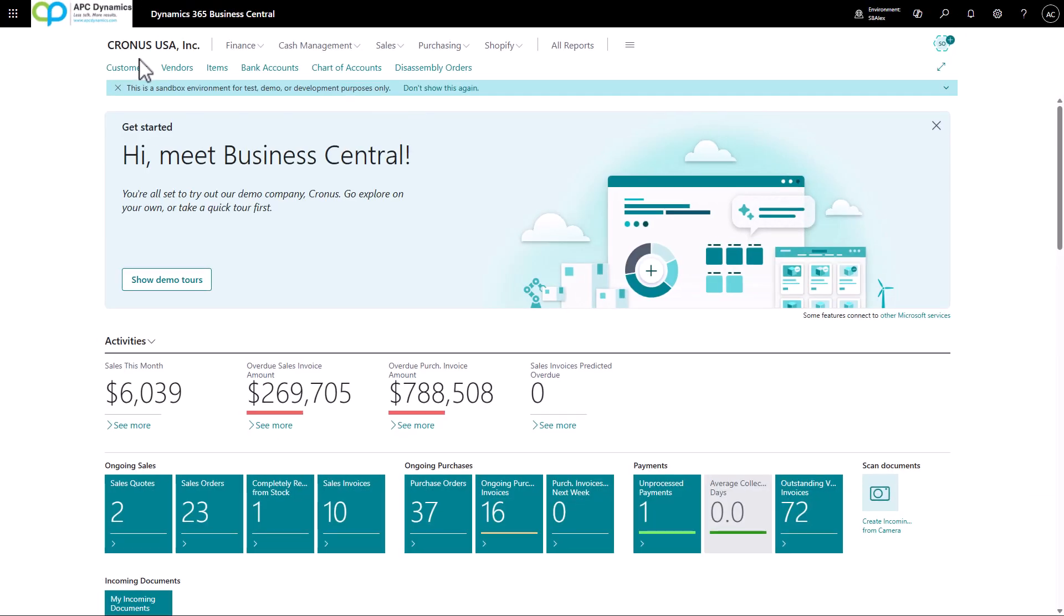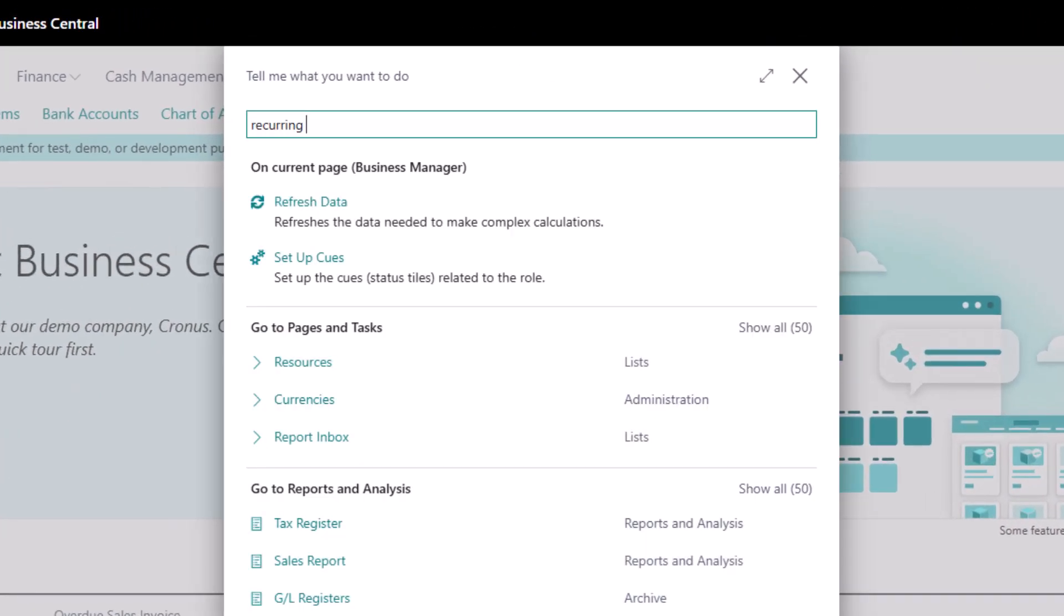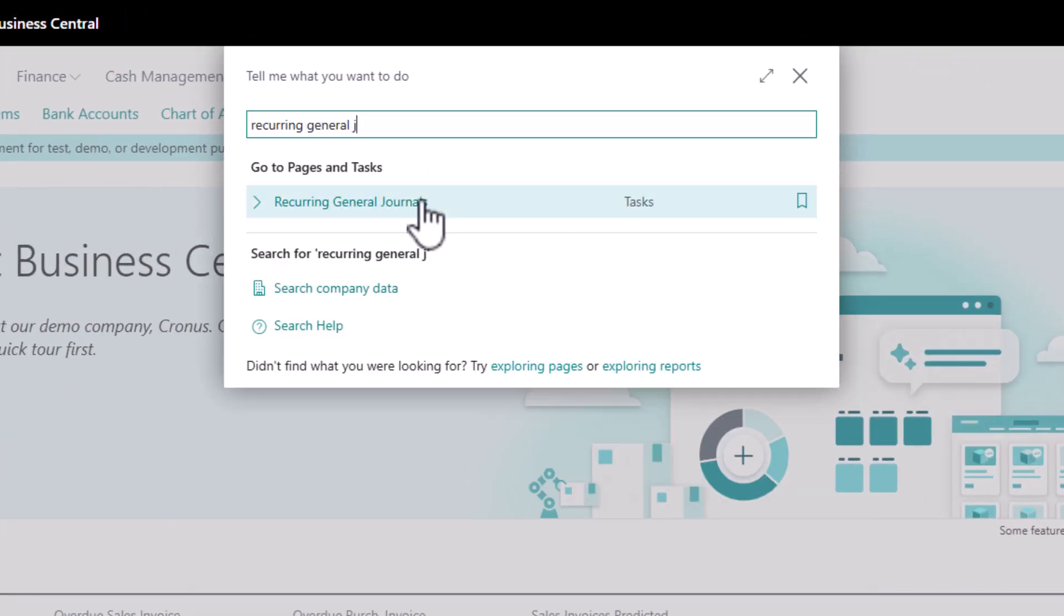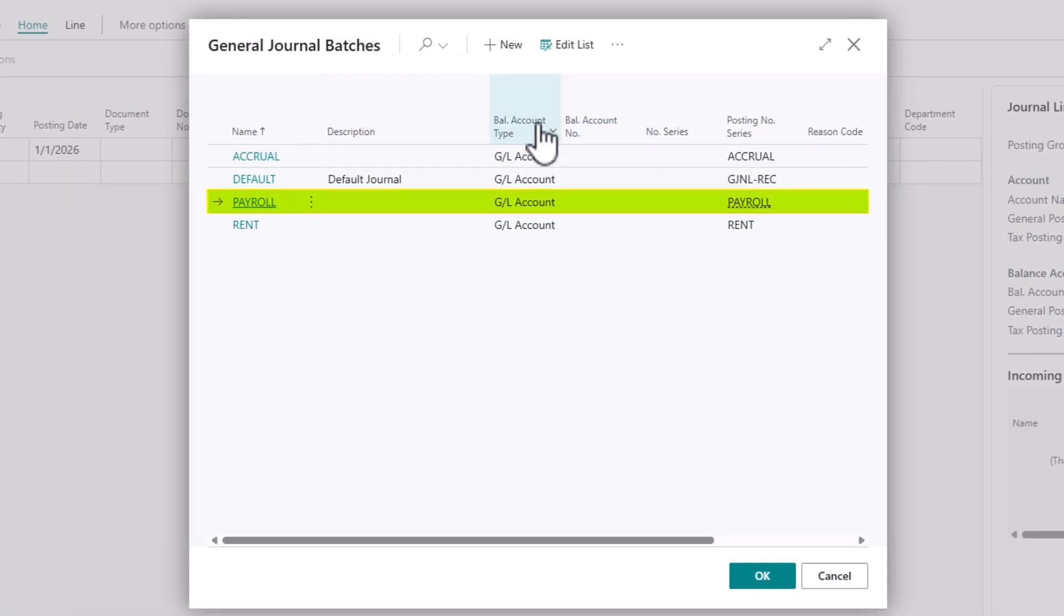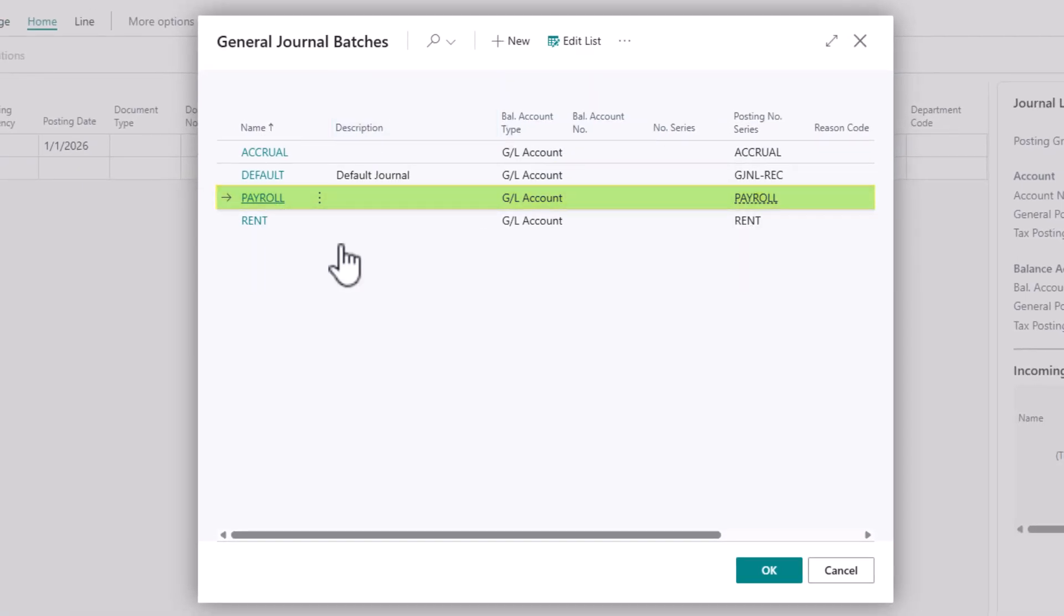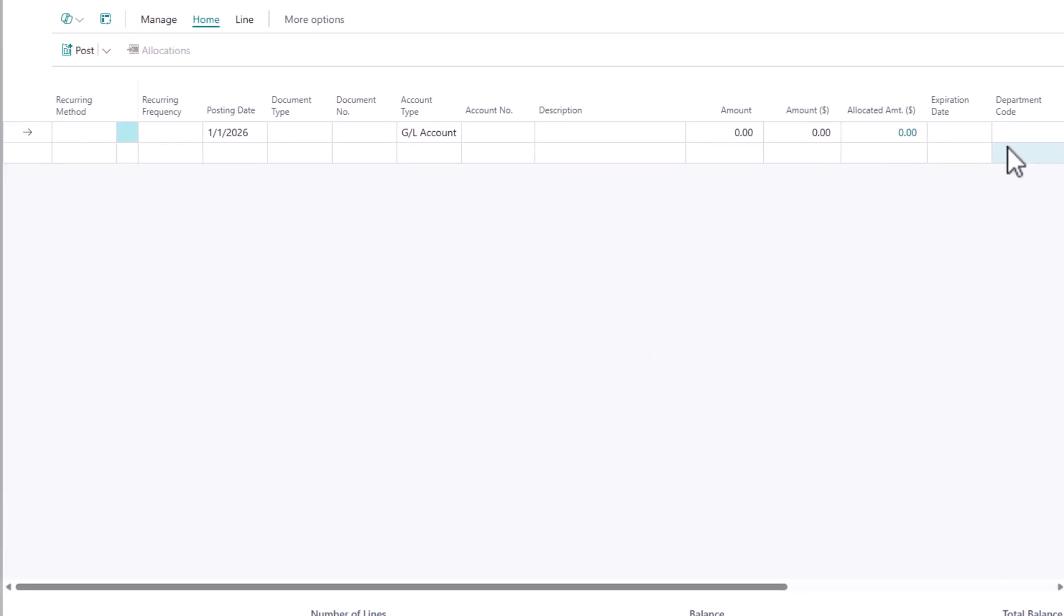Now let's talk about creating a recurring journal for entries where the amount is going to change every time you post. So let's go back to the recurring journal. Want to make sure I choose my payroll batch and make sure I have a number series set up for it.